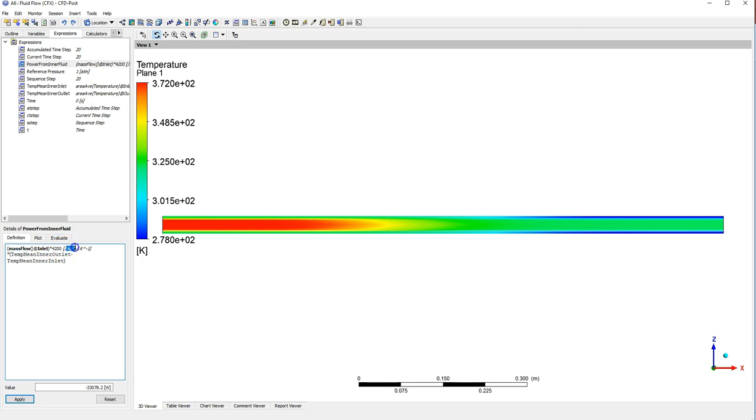We've carefully specified these ourselves, and mass flow is again a built-in function, so it knows that. So that's how to calculate the heat exchange from one fluid.